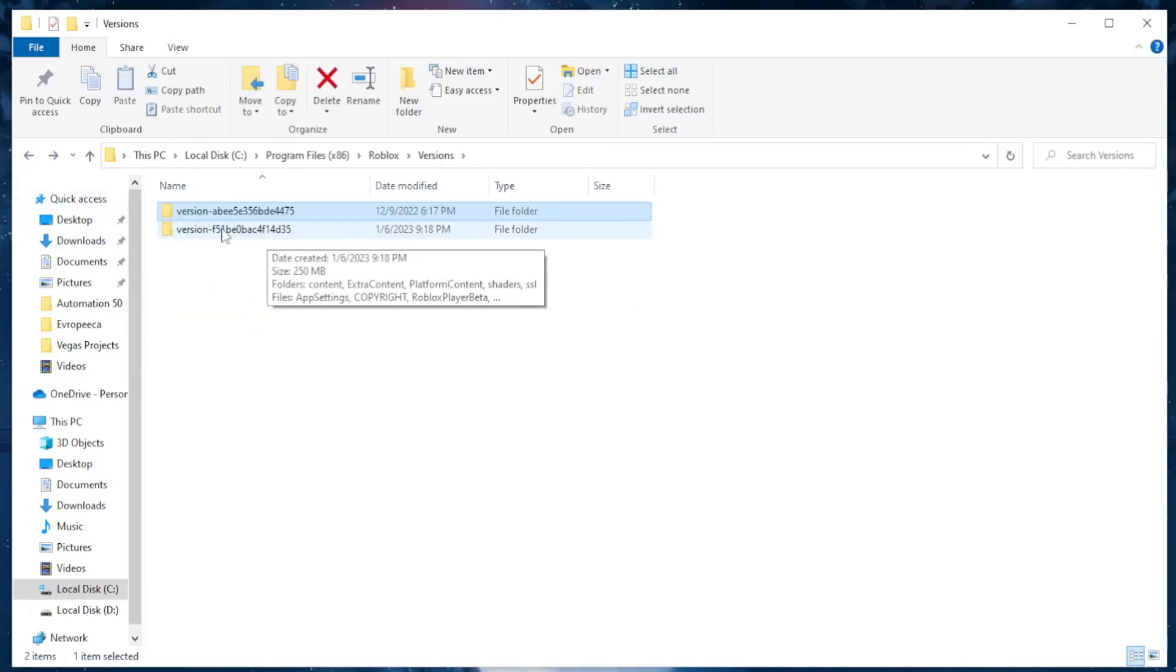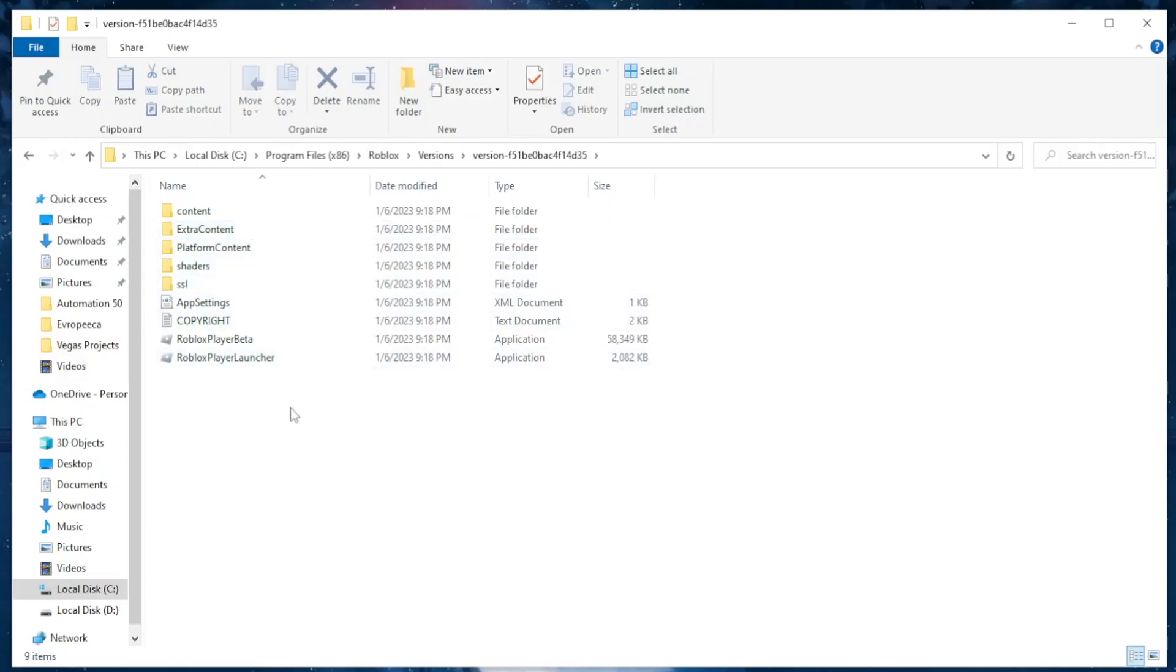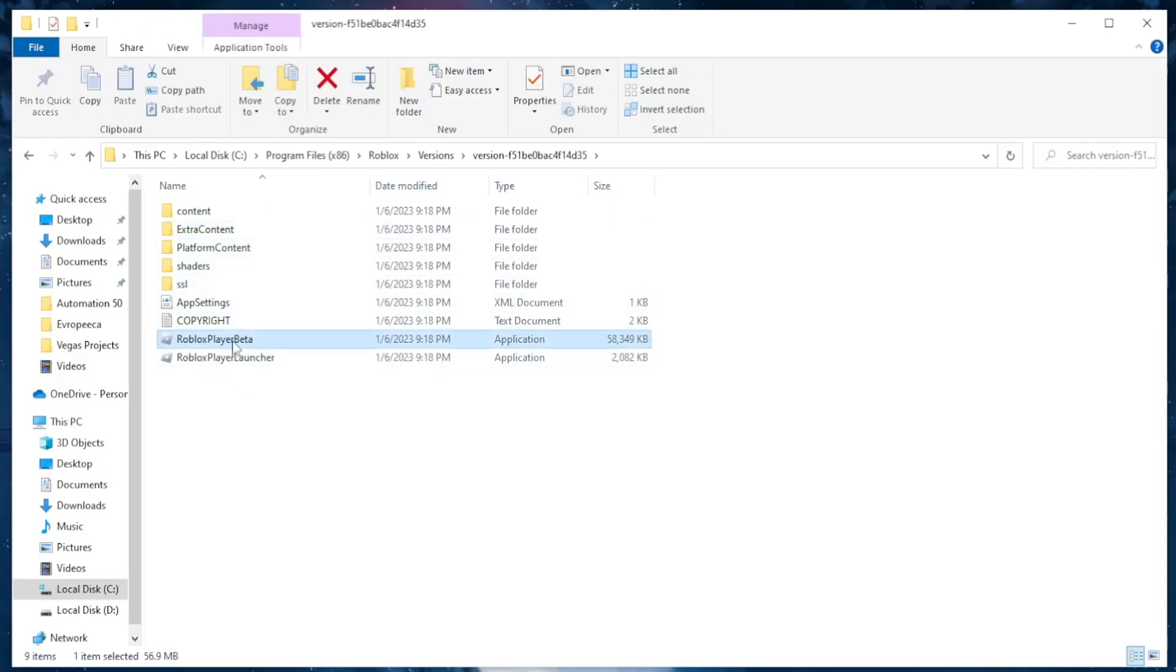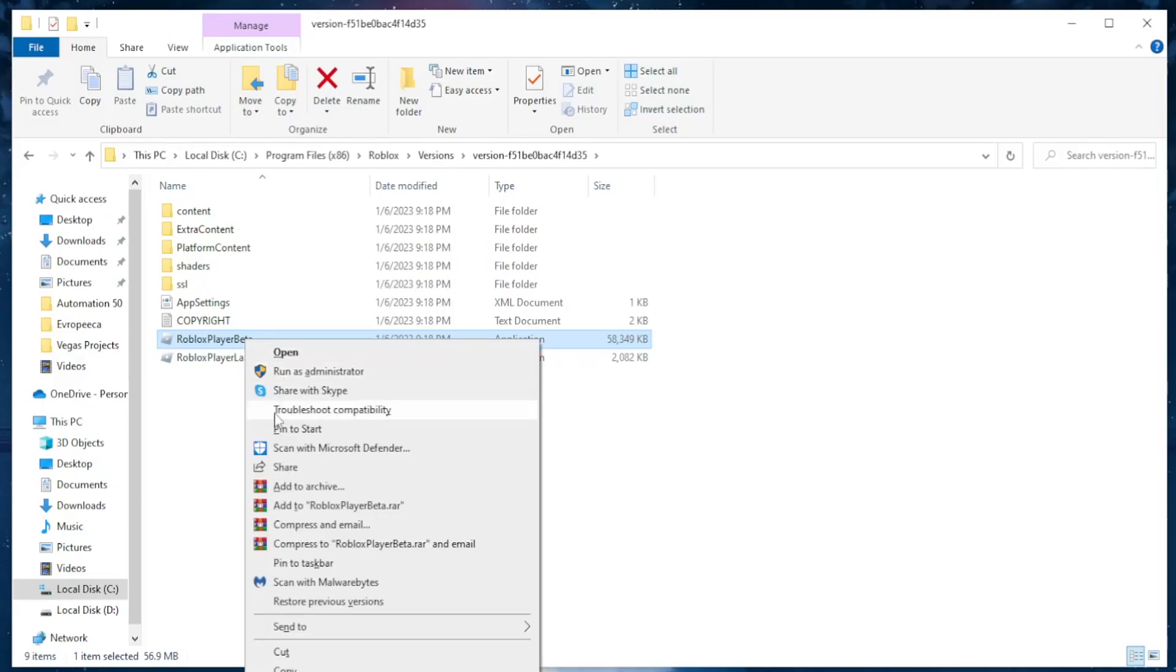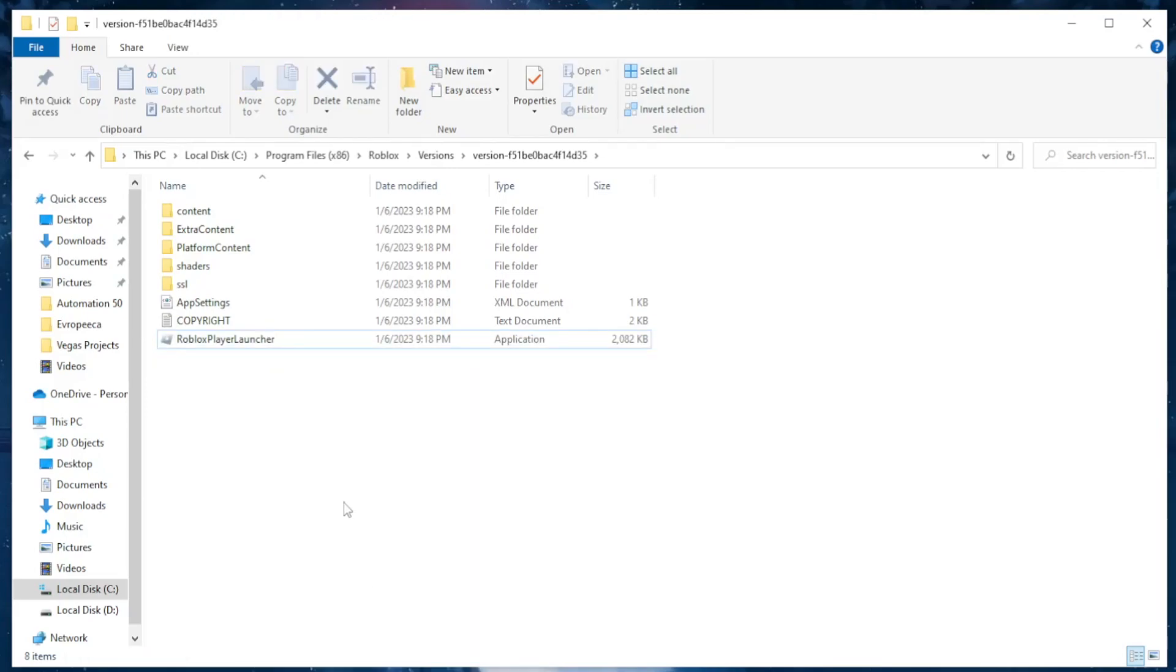If we click on it, as you can see we have Roblox Player Beta. All we have to do now is repeat this - delete the beta launcher, just leave the original launcher.